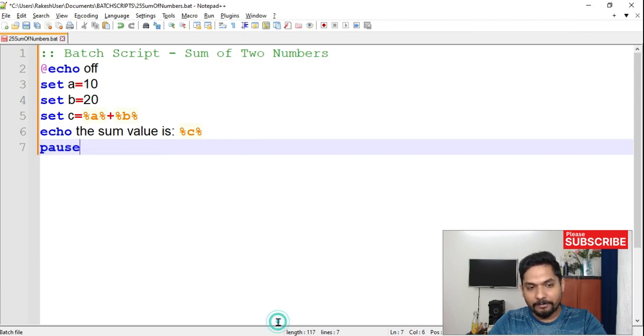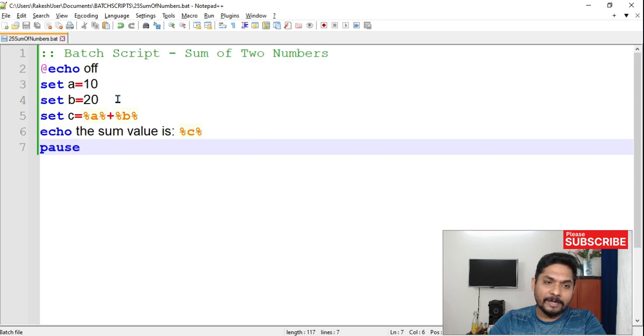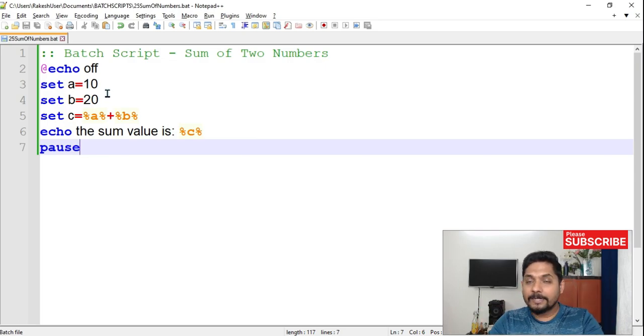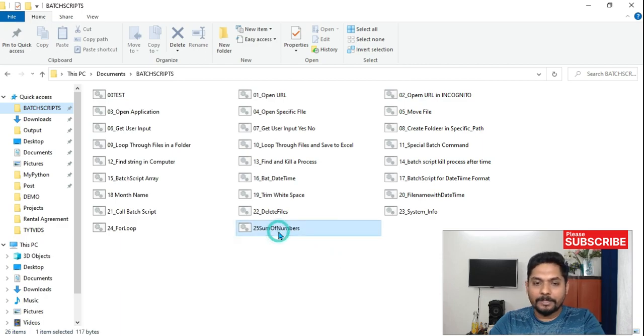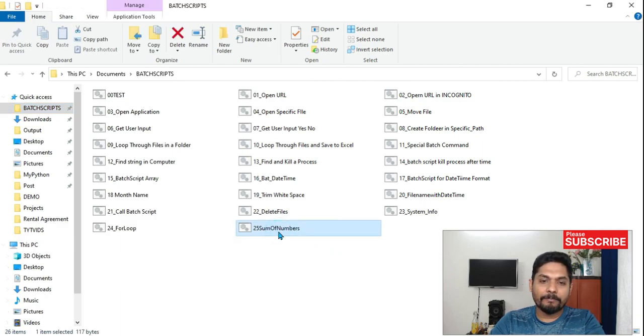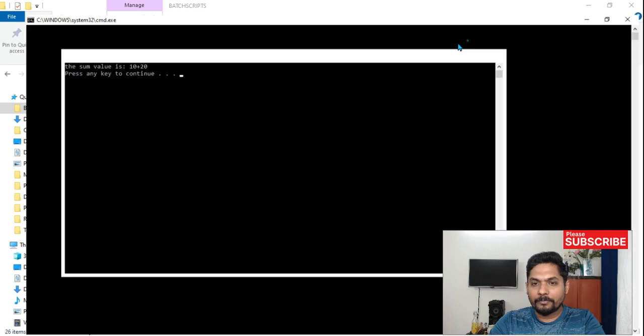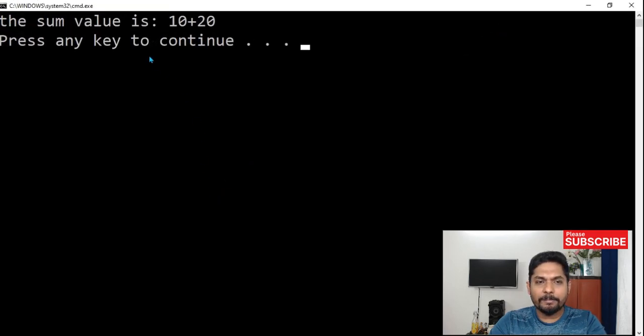It's not going to print the value. Rather, it's going to do a concatenation. It will consider itself as a string. So if I'm going to run the script, let me run it. So what is happening?